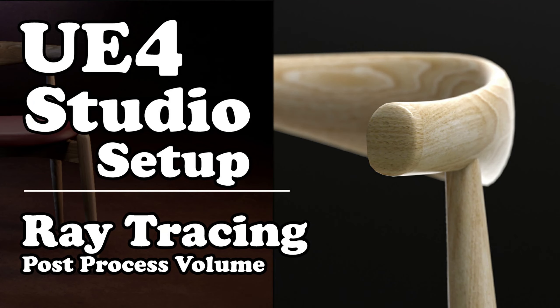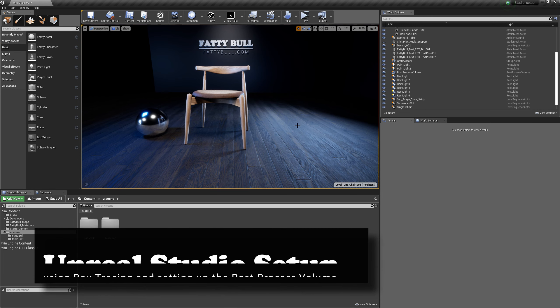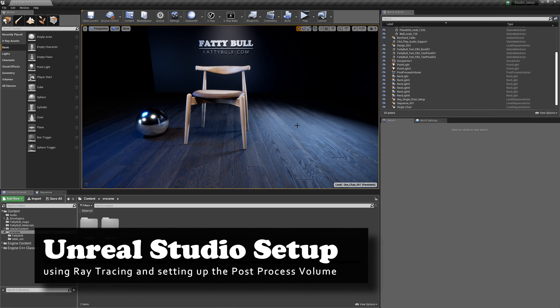Hello everybody. In this video tutorial, I'm going to show you how I'm setting up a studio setup in Unreal for real-time ray tracing, DX12, and RTX technology. I'm going to use an NVIDIA card that supports DX12.